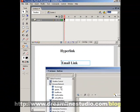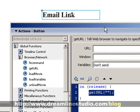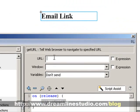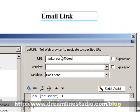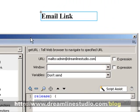Bring up the Actions panel again with F9, then go to Get URL and double-click on it. In the URL field, type in 'mailto:admin@dreammindstudio.com'.